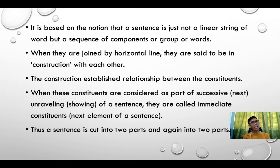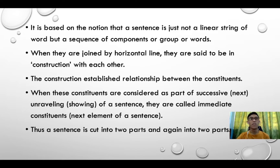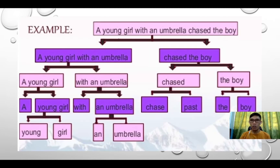IC analysis is based on the notion that a sentence is not just a linear string of words but a sequence of components or groups of words. These groups of words are called constituents. When they are joined by a horizontal line they are said to be in construction with each other. The construction establishes relationships between the constituents. When these constituents are considered as part of the successive unraveling of a sentence, they are called immediate constituents. A sentence is cut into two parts, and again into two parts, until the smallest unit or morpheme is reached.